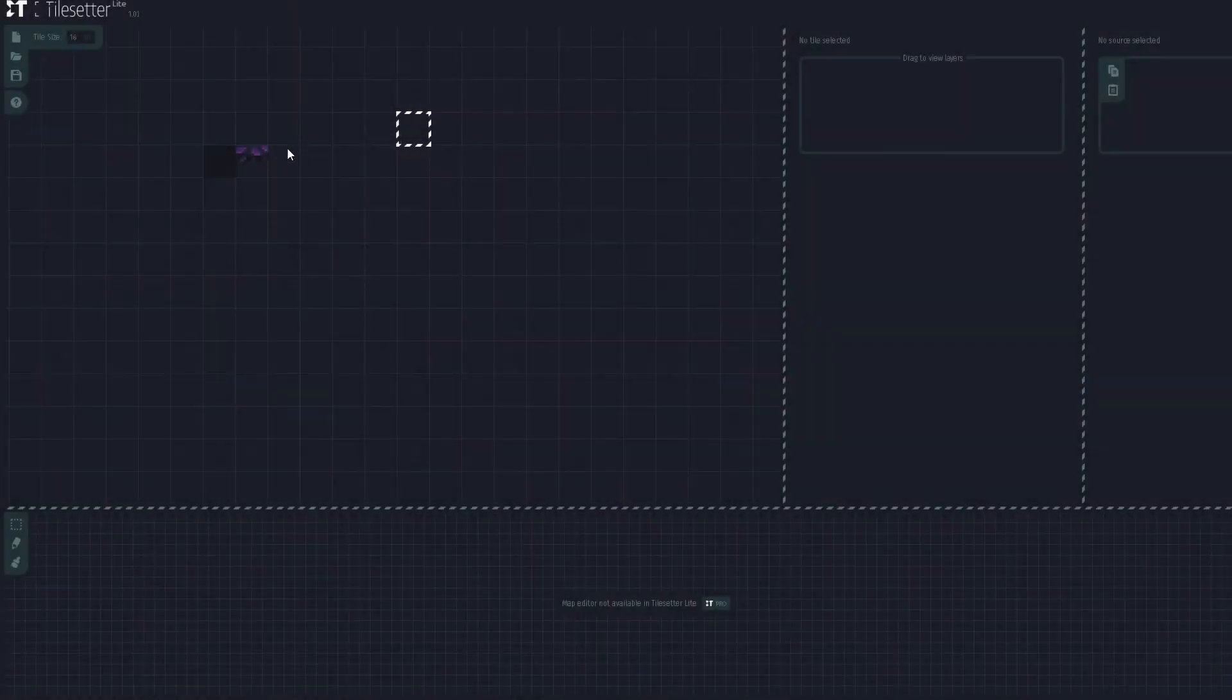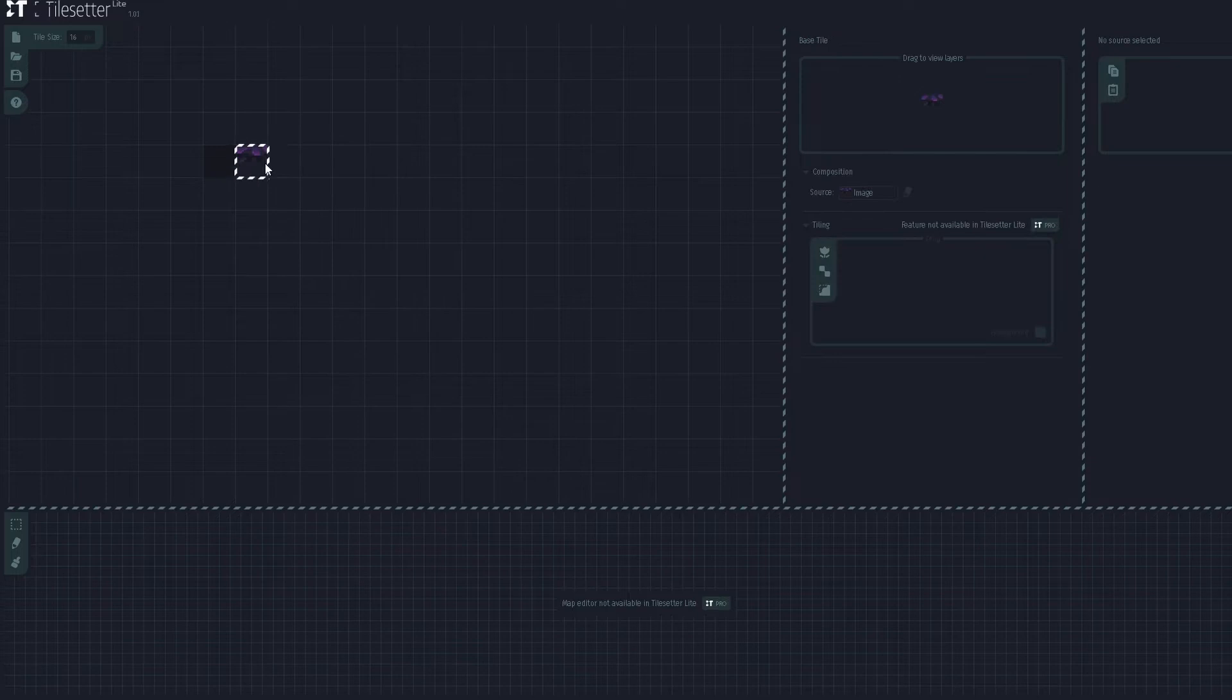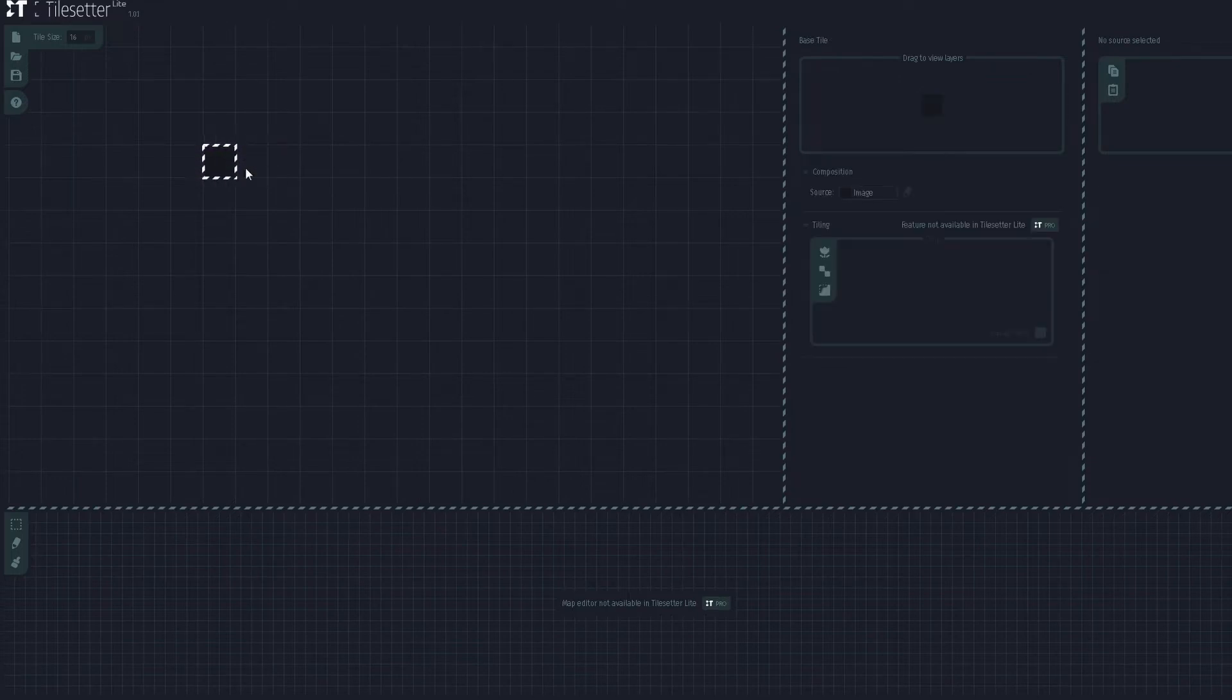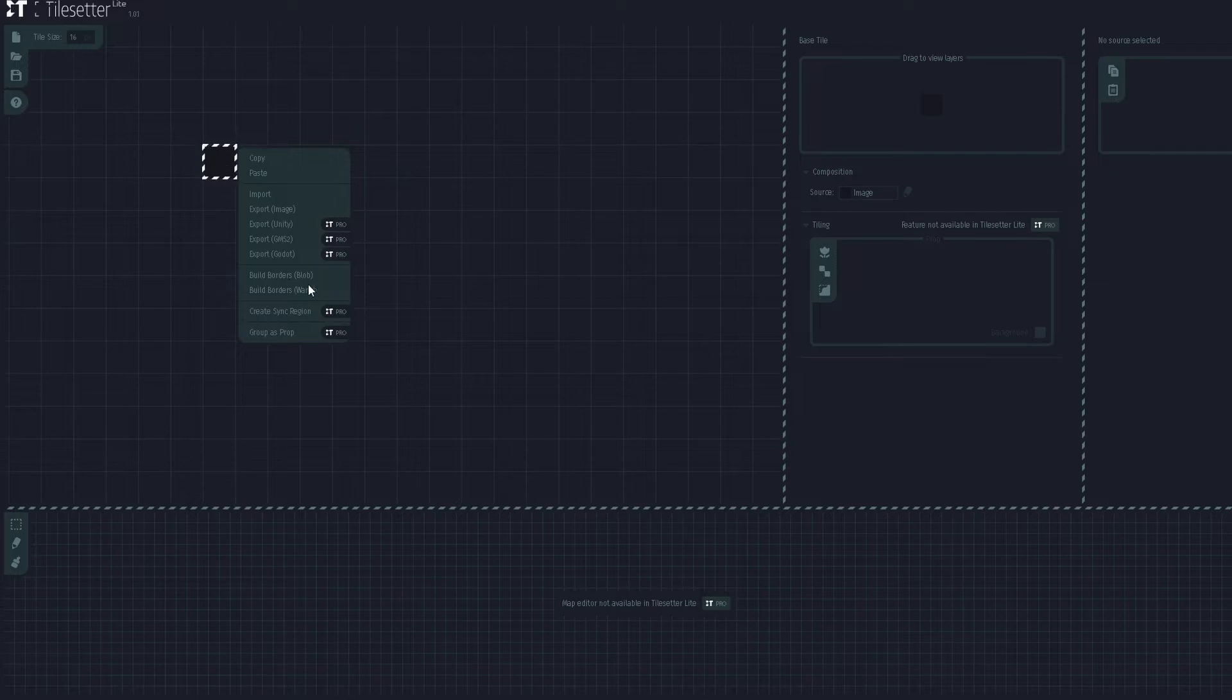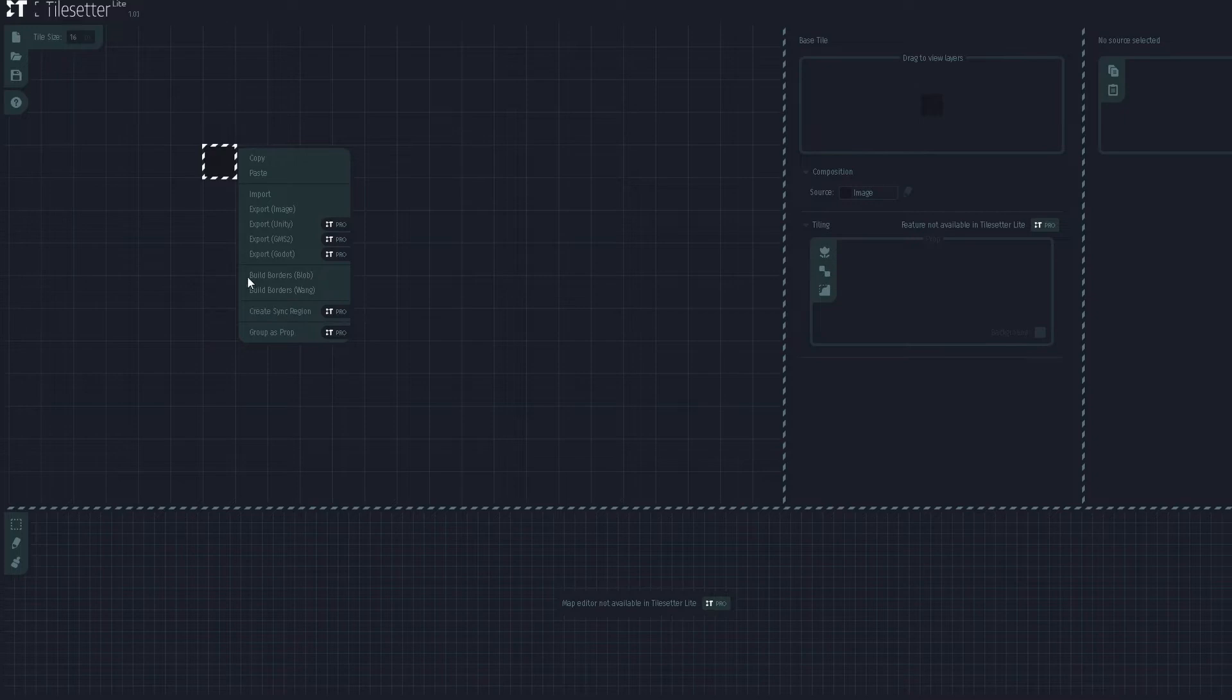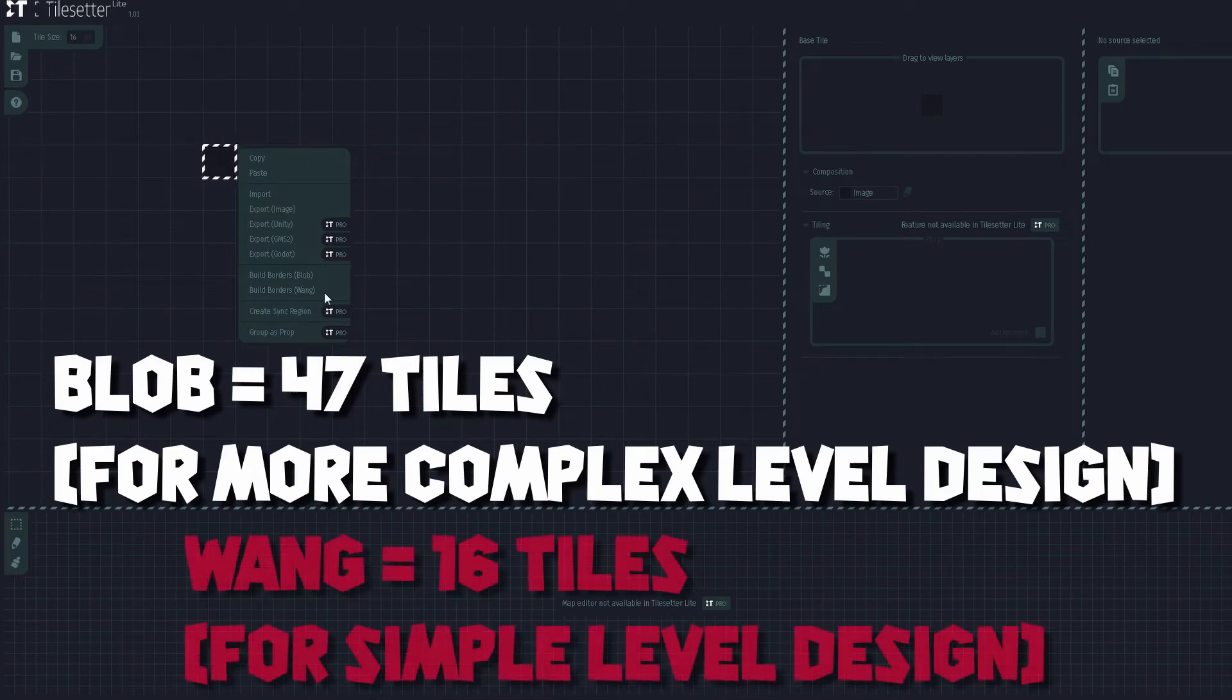So we're now here in Tilesetter and we're just going to go ahead and delete this object for now because we don't need it. It'll save into our index but we don't need this so we just have this blank round sprite. What we're going to do is right click on it and go over to blob. There's two borders that you can build which are basically just your tile sets. Blob is going to be the main one that you use just because it has I believe 47 sprites so it's just a little bit more accurate, but wang is just used for simpler things.